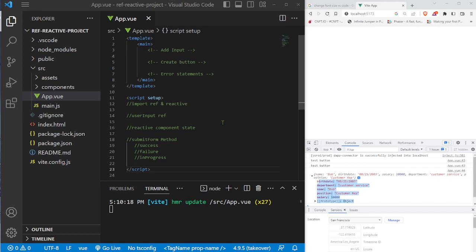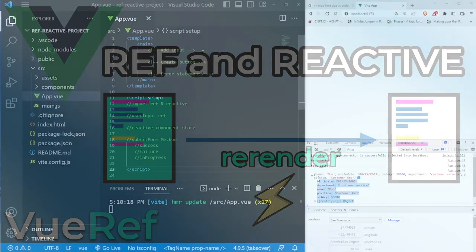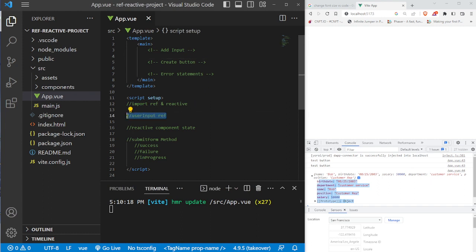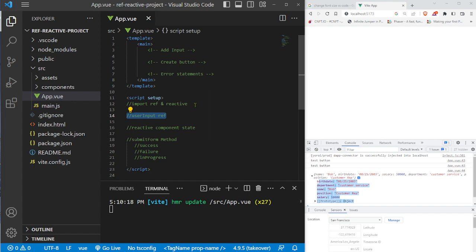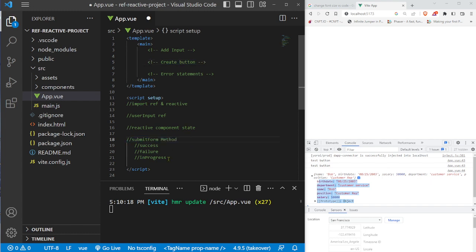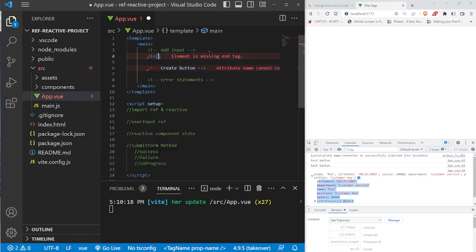We're going to put everything together, using both ref and reactive to create a component that uses component state and the value of a ref to conditionally render something to the screen. We'll have an input connected to a userInput variable, and based on that input, the component will have a success state, a failure state, and an in-progress state. Those states will decide what error statements we print to the screen, and a button will call a submitForm method to determine which state applies.